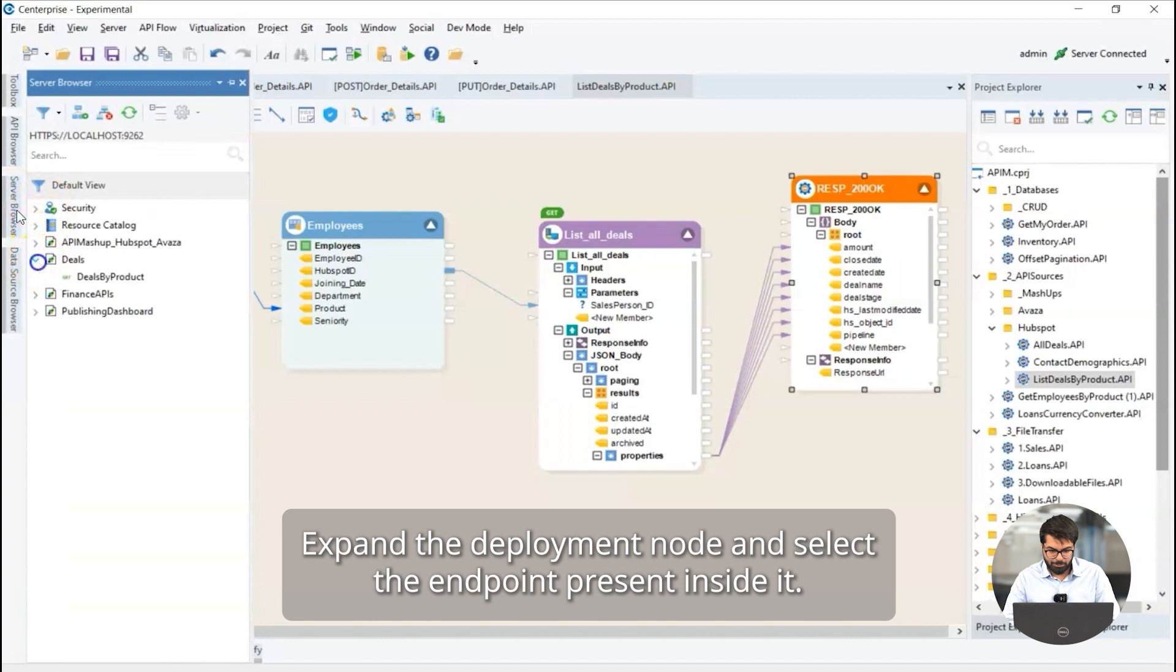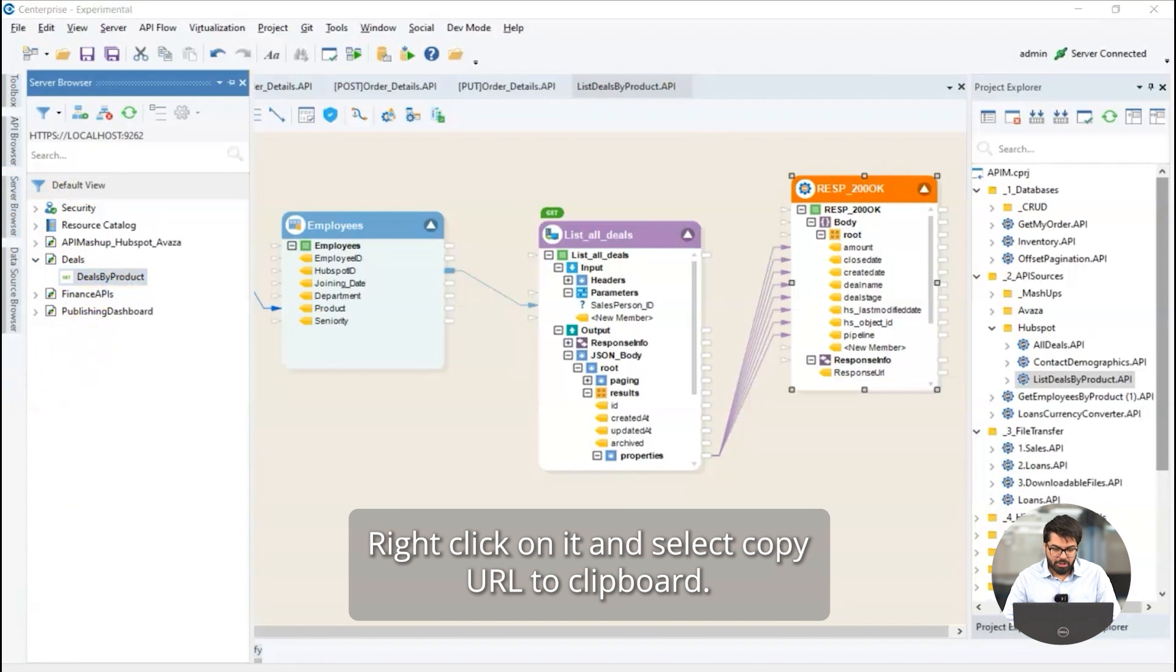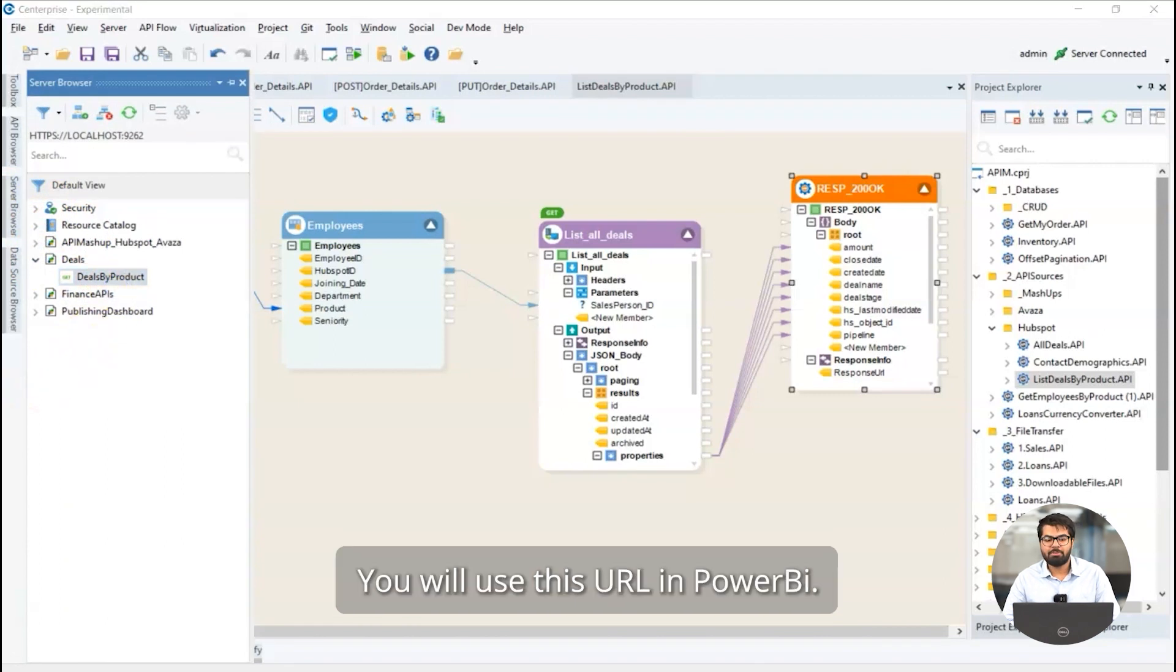Expand the deployment node and select the endpoint present inside it. Right click on it and select copy URL to clipboard. You will use this URL in Power BI.